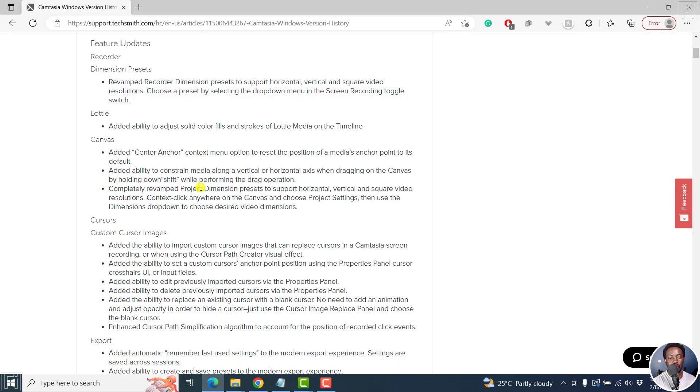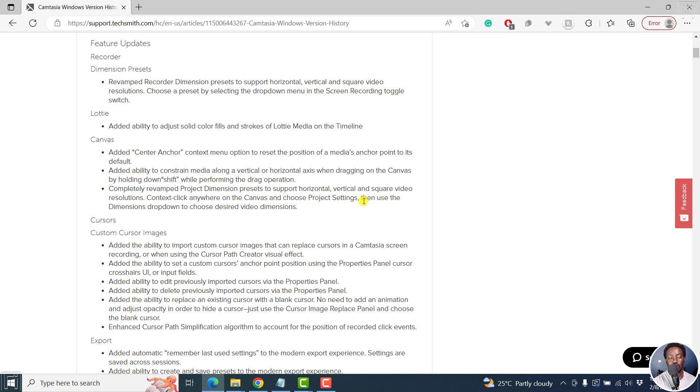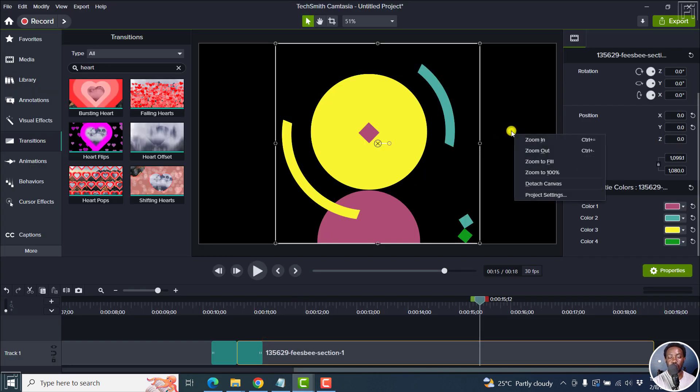Completely revamped project dimension presets support horizontal, vertical resolutions, contexts, click anywhere on the canvas and choose project settings and use the dimensions drop down to choose the desired video dimension.